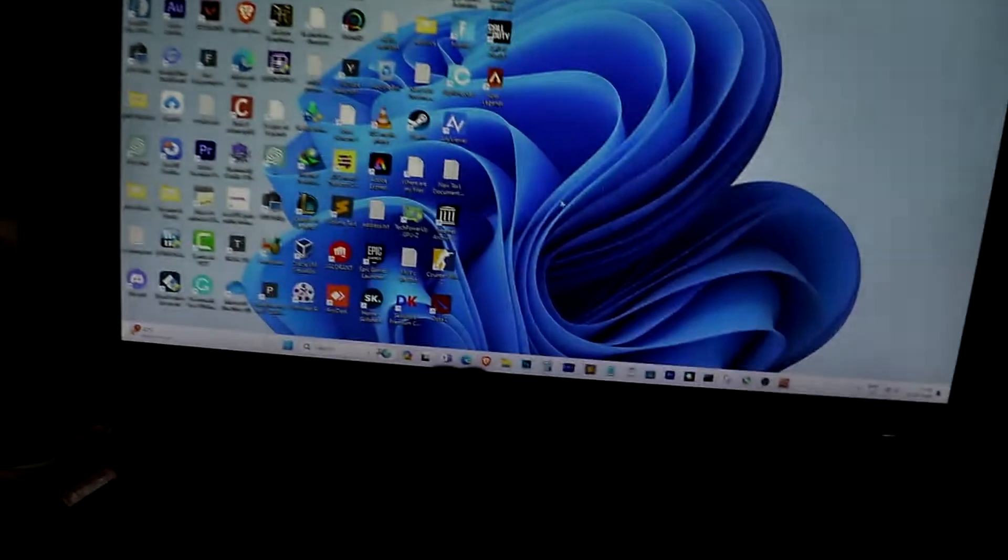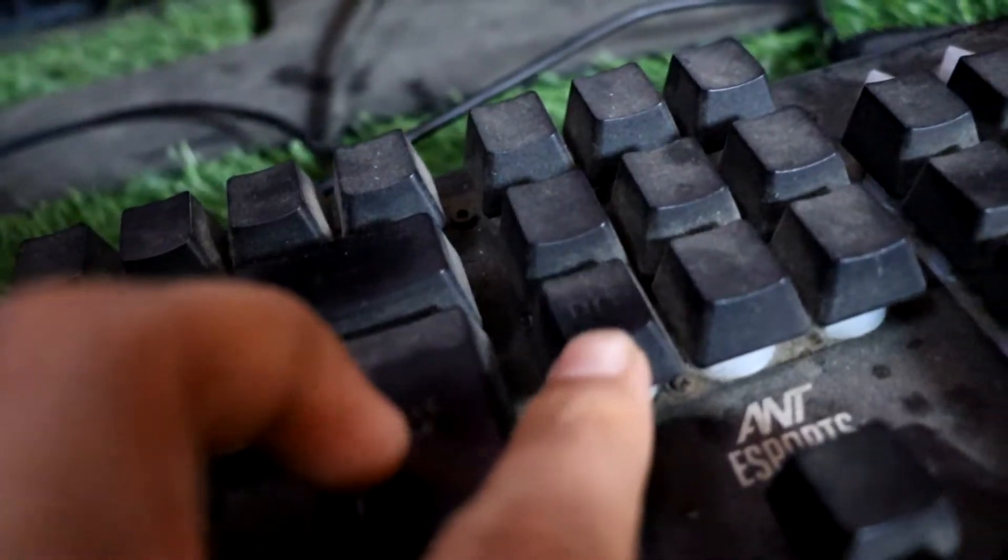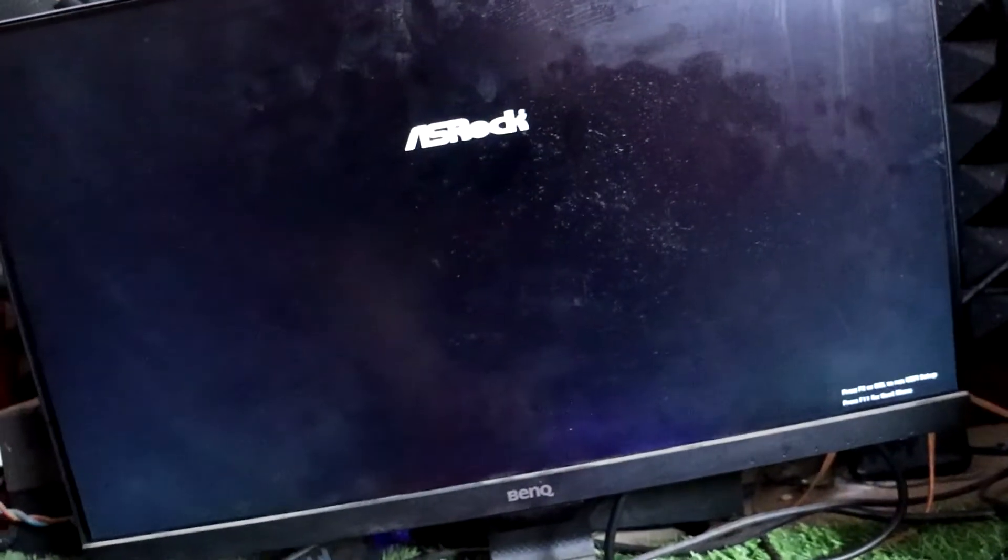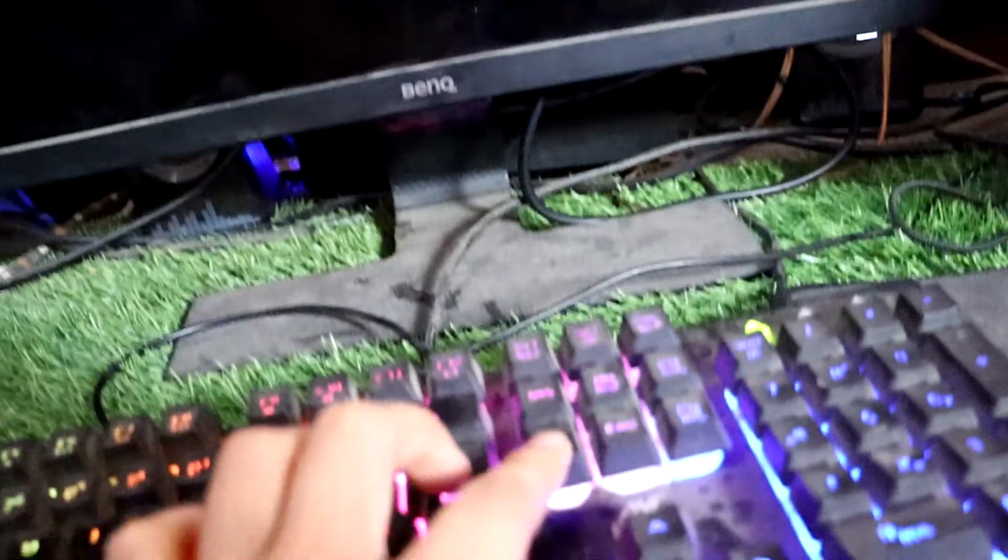So, let's fix this problem. First, we need to restart our computer and press the Delete key on our keyboard to access the BIOS. Please note that the key to access the BIOS might be different according to your motherboard.